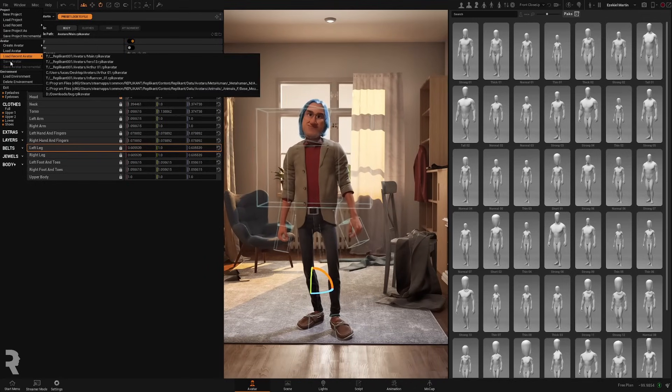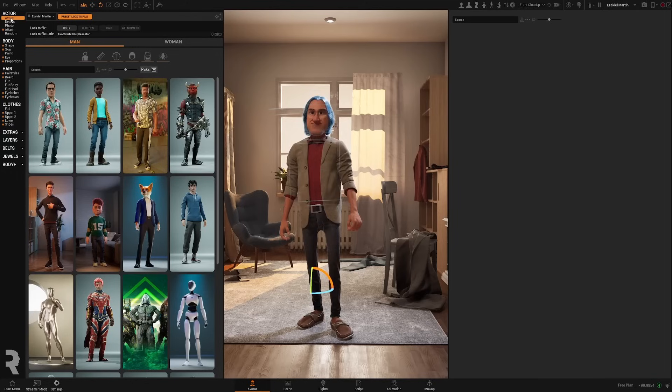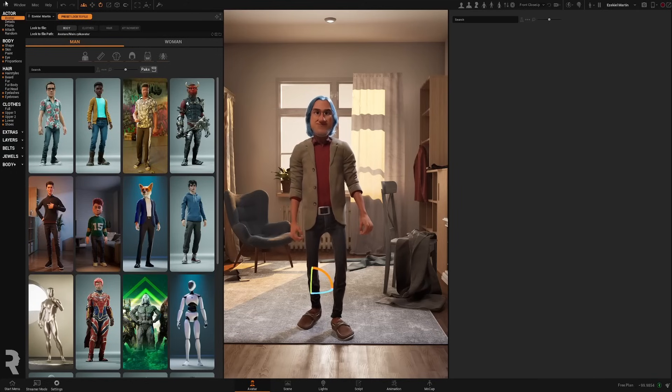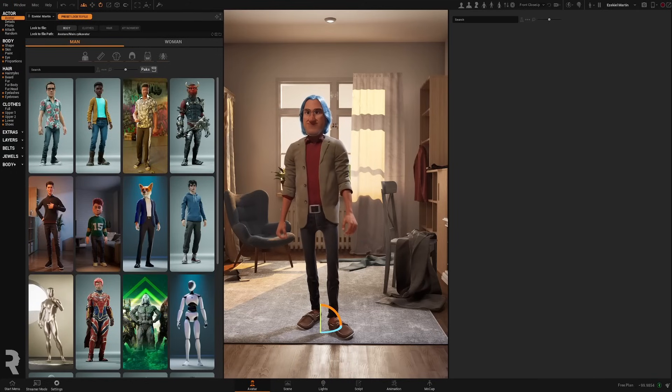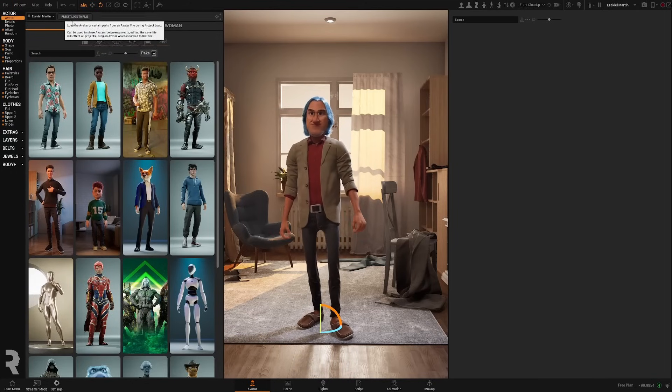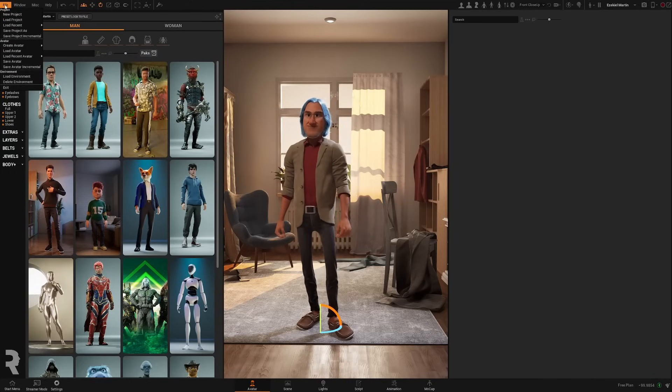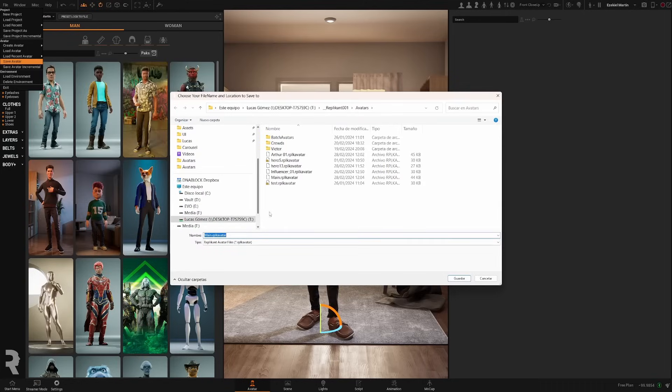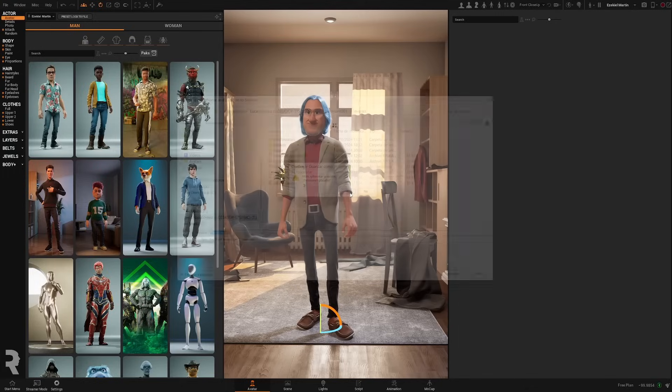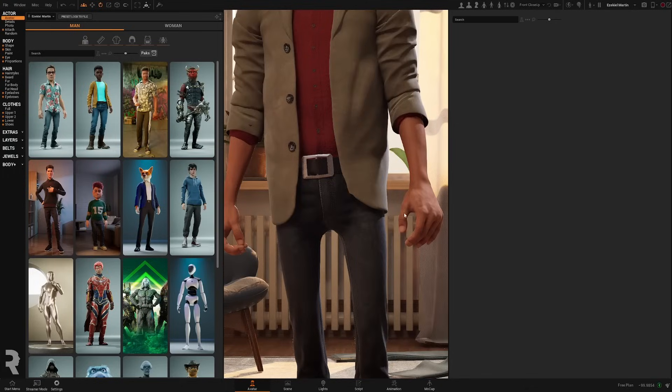And now, we just move to the avatar. We don't need to enable this for the main one. And just save the avatar and overwrite the main one with all our changes.